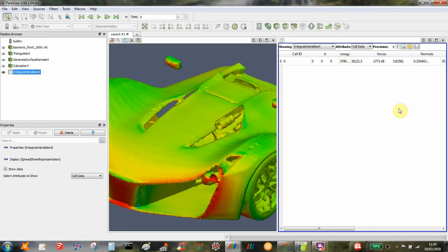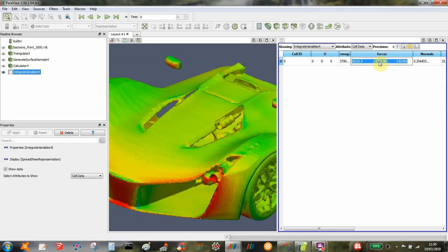And here are the forces. It's as simple as that. So then you can extract these for the force data. This is your x, y, and z force data.